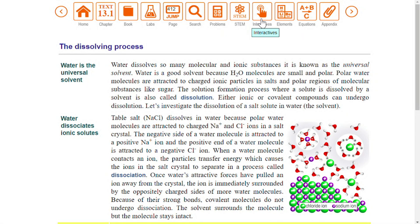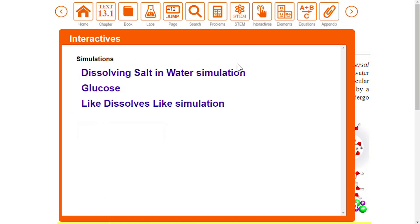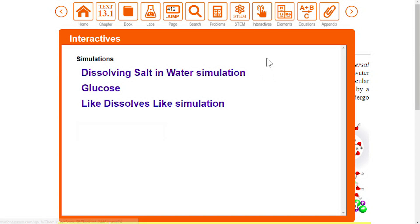When you select the interactives icon in a book chapter, it will list all the interactives available within the current chapter. However, when you select this icon in the home screen, you will see a list of all the interactives in the entire book.